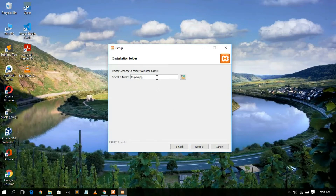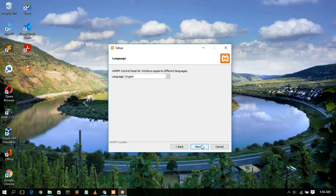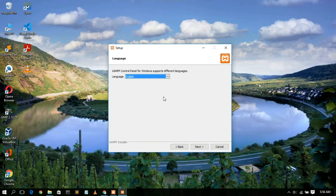This will be your installation folder — C:\xampp. If you want to change the installation destination, click the Browse button. I recommend not changing this folder. Just click Next. The default language is English; if you want to change it to Dutch, you can — only these two languages are currently available. Select English and click Next.